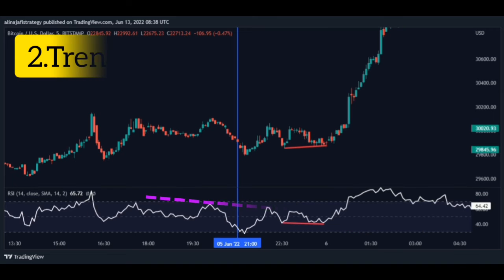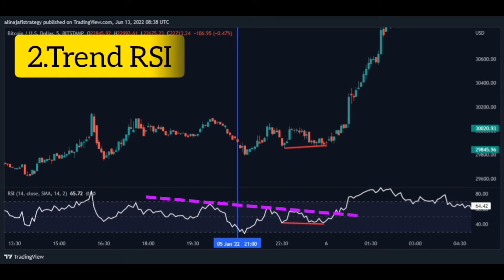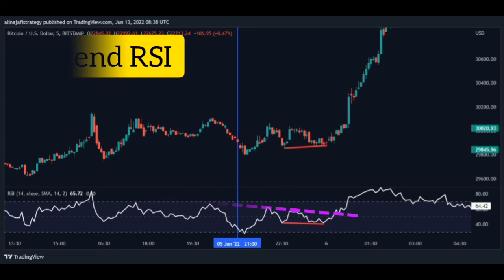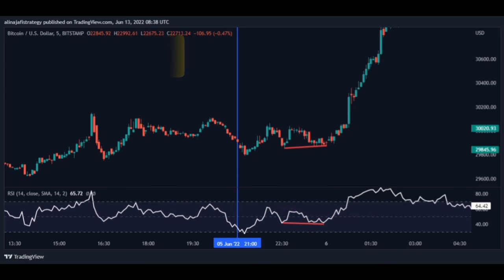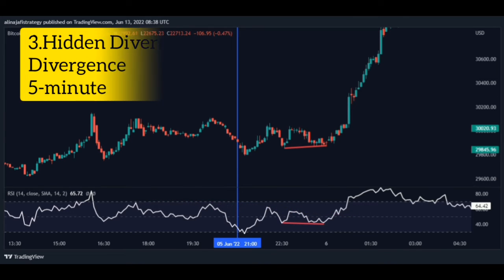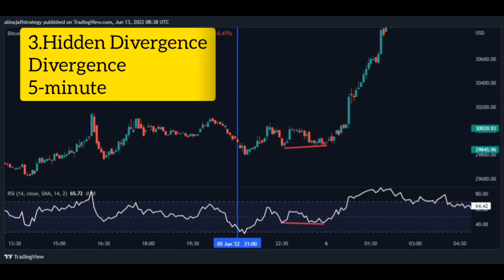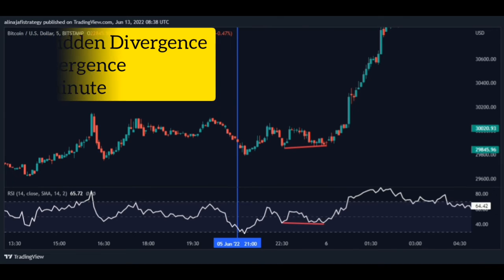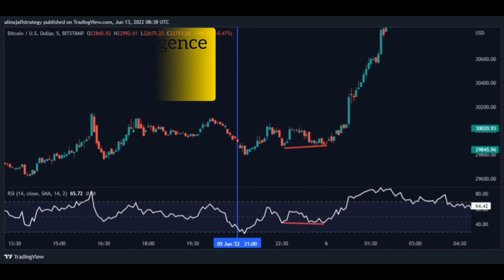Step 2: Draw a trend line on the RSI indicator. This trend line should have at least two contact points with the RSI. Step 3: Confirm a divergence or hidden divergence on the 5-minute time frame to increase the probability.